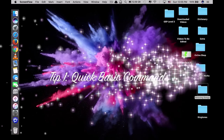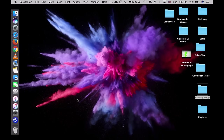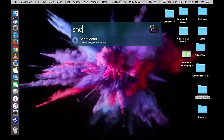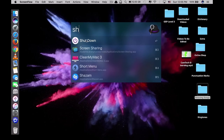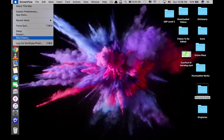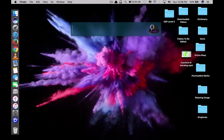The first tip is quick shutdown, restart, or sleep your Mac with a command — not a physical click. For example, if you want to restart, just type 'restart' and your Mac will restart. If you want to shut down, just type 'shutdown' and when you see it at the top selected, press Enter and it will shut down. Using a command saves you a lot of time instead of physical clicking.